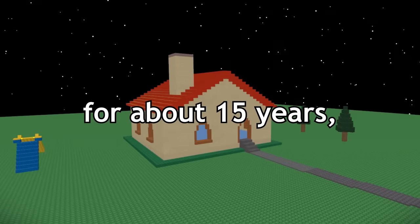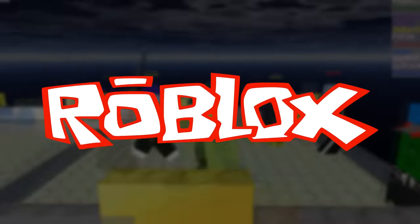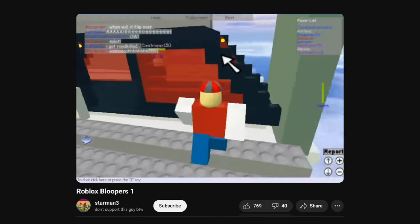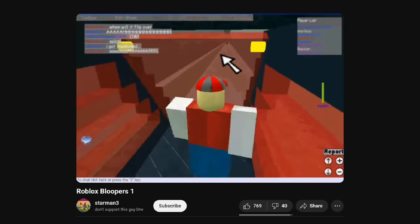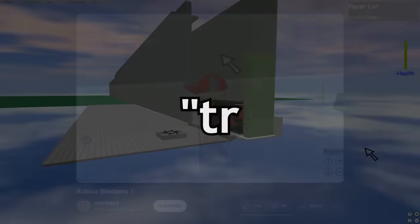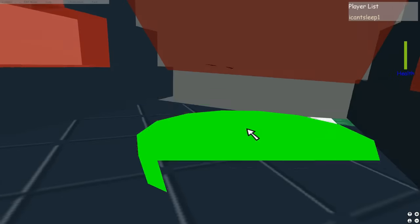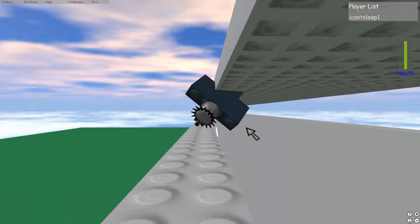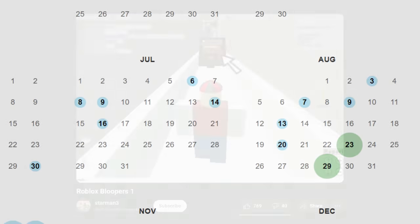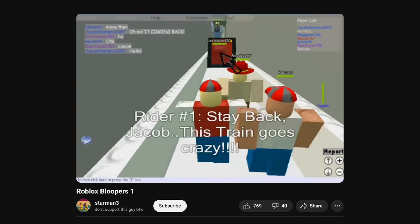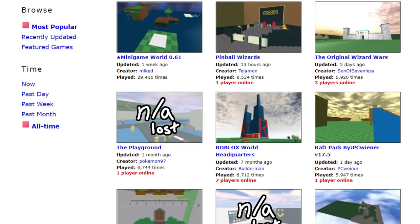For about 15 years a seemingly trivial question has gone unanswered in the Roblox community: what is the game in this Roblox blooper from 2007? It's often dubbed 'Train 2' by the community, but there's no proof behind this being the proper name of it, and it's completely unknown who created it. No web archives show anything related, and nobody involved in the original video seems to remember.